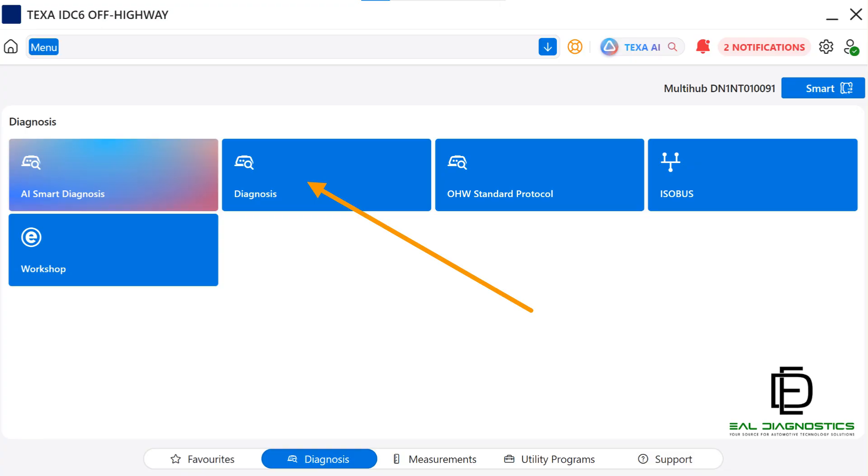Once you enter the Diagnosis section, you'll be able to connect to the machine's ECUs, read and clear fault codes, view live parameters, perform activations, calibrations, and adjustments.